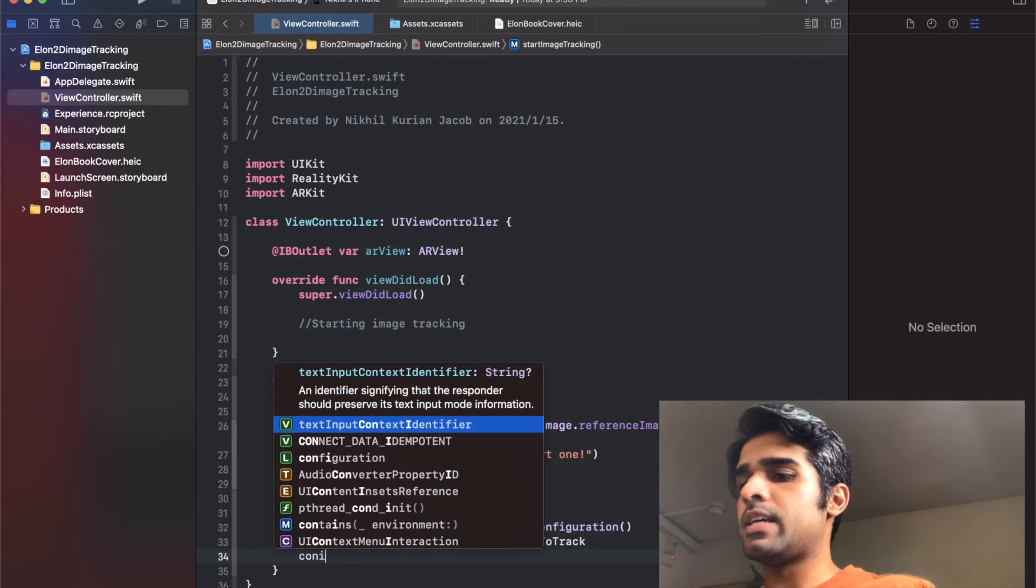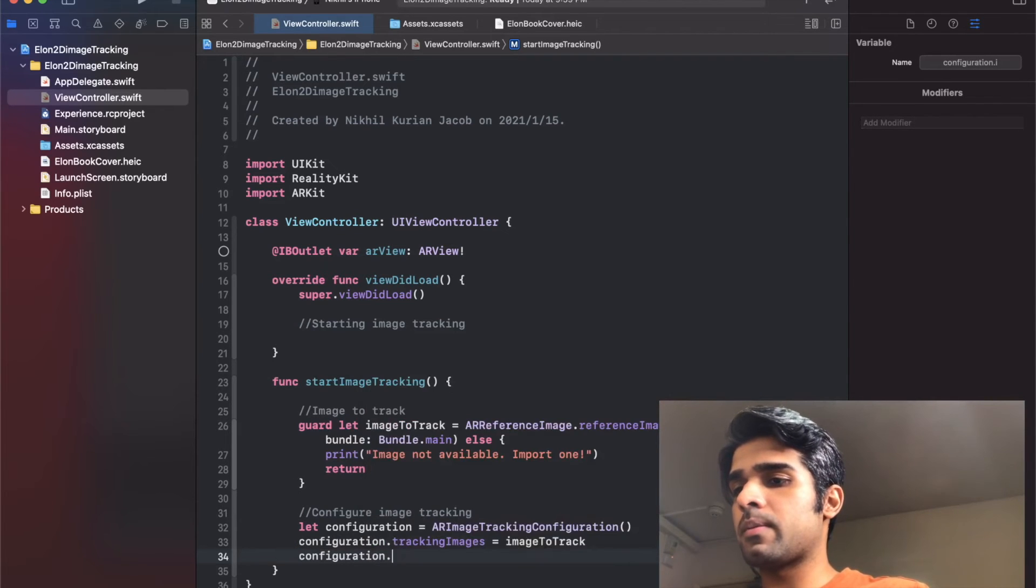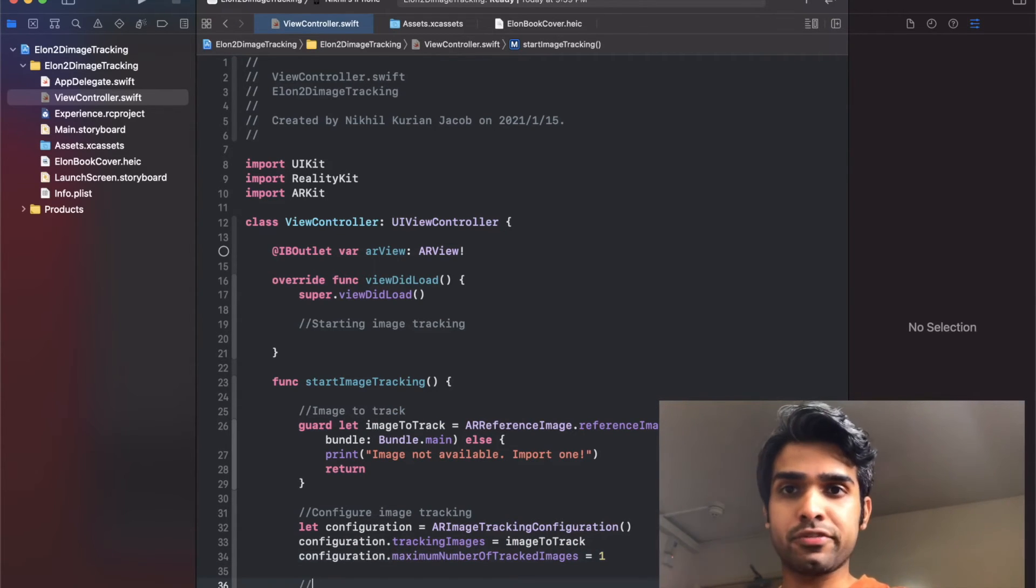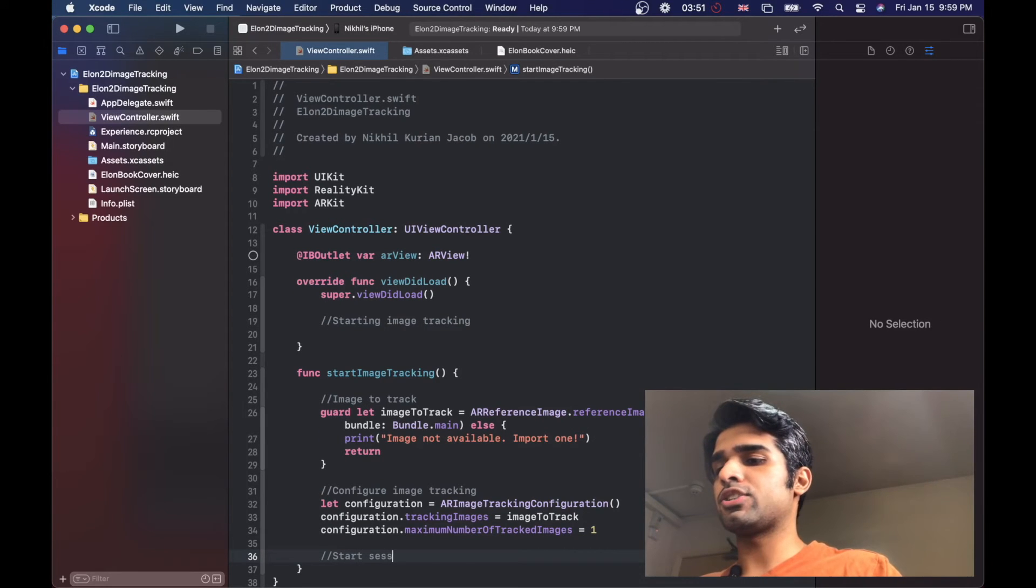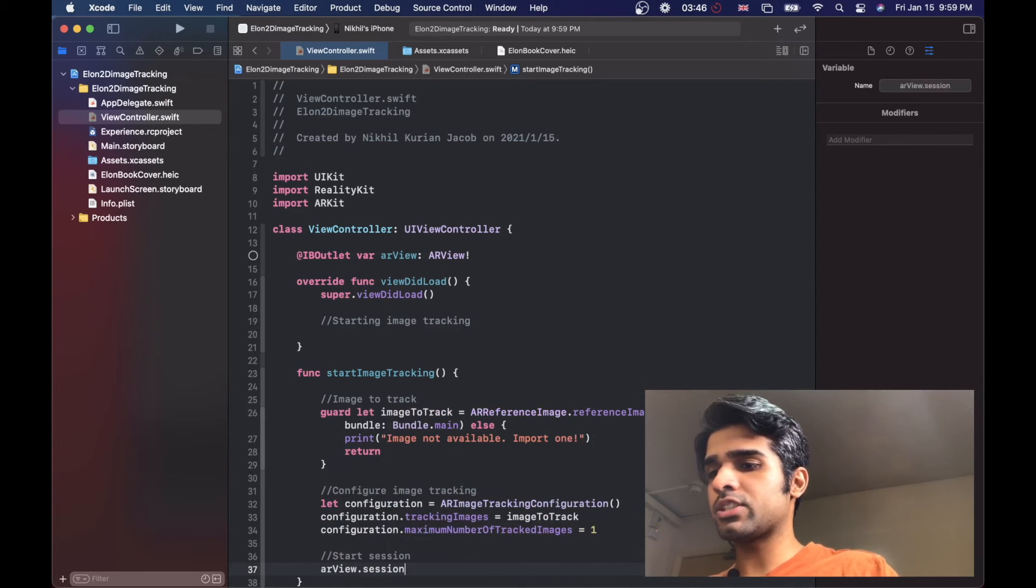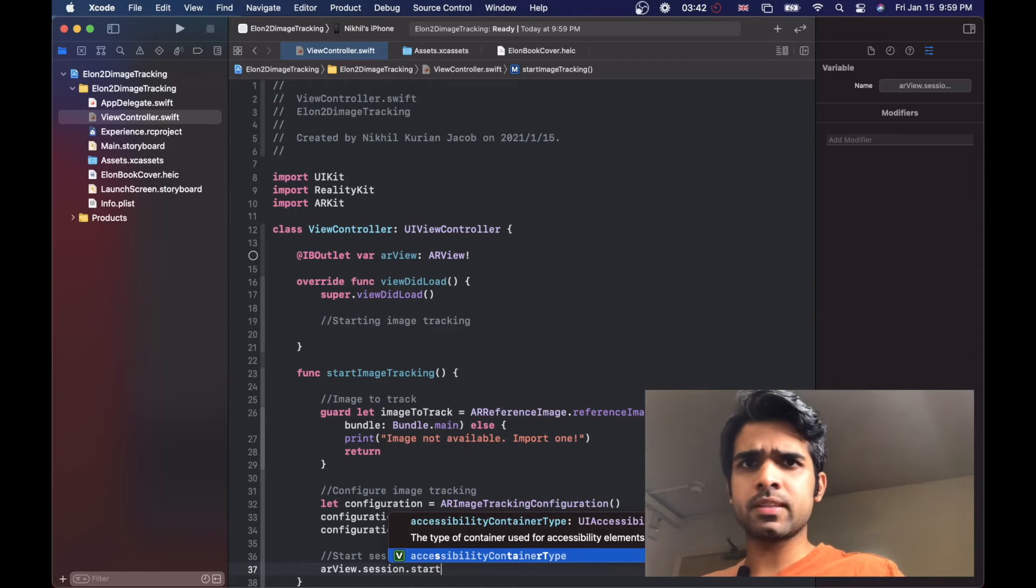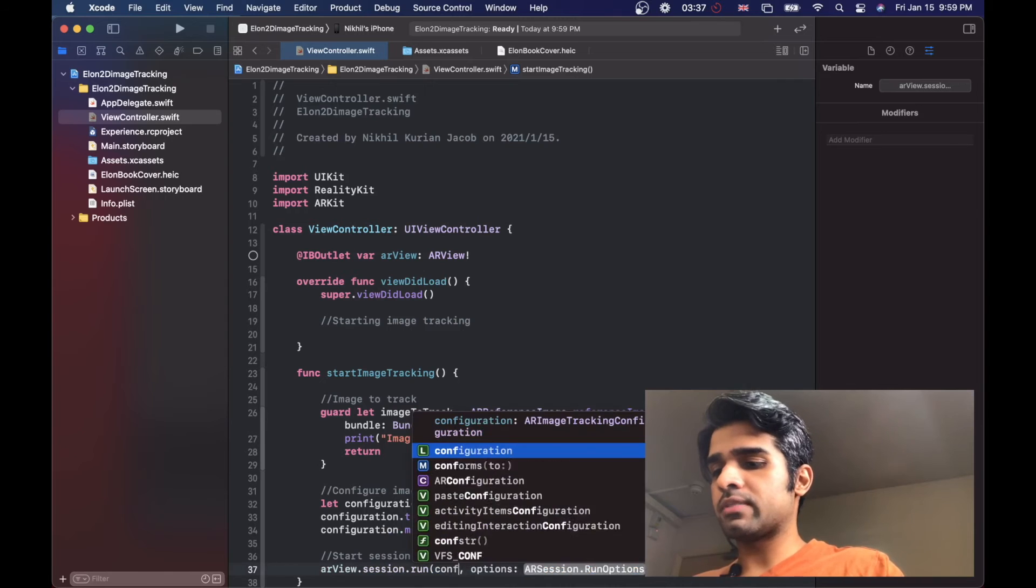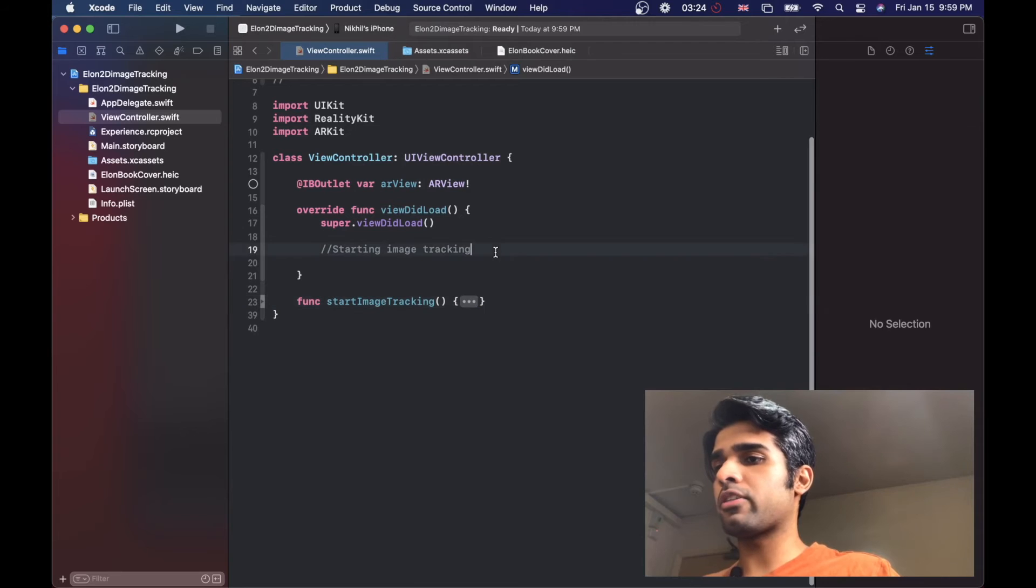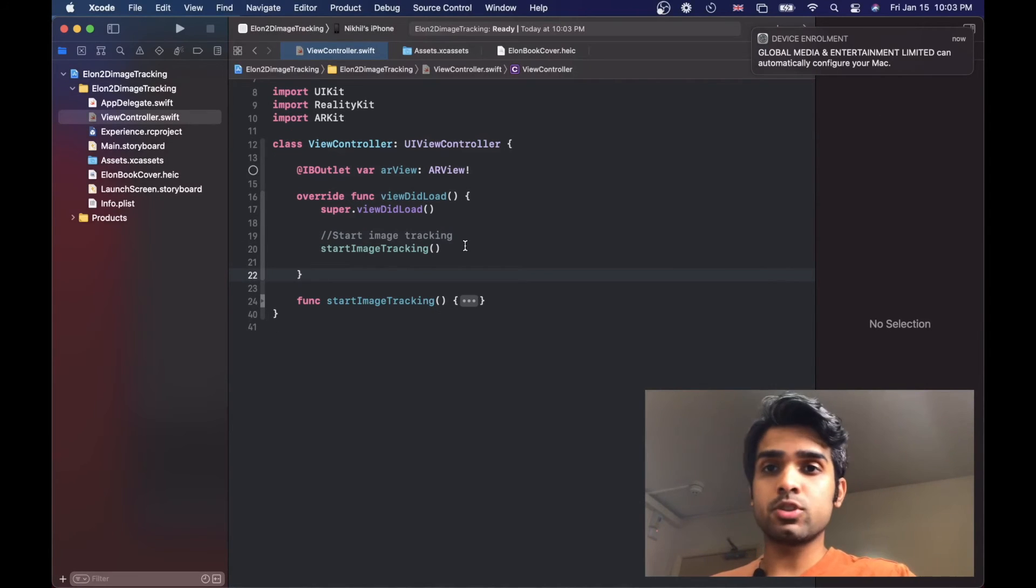Configuration dot maximum number of tracked images, just set it to one. Now with this, let's start our AR session with this configuration. Start session - we're going to get a reference to the AR view dot session dot - oh, what am I missing? Oh no, not start, it's run, and then the configuration that we just made. Great, that looks all good to go. Let's just call this method which starts off our 2D image tracking.